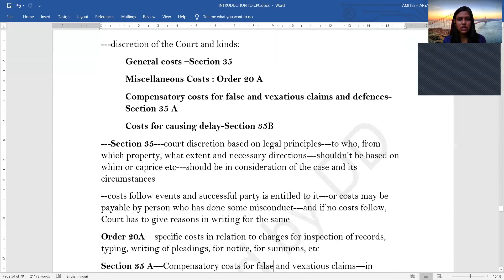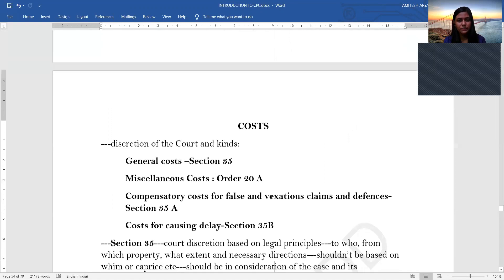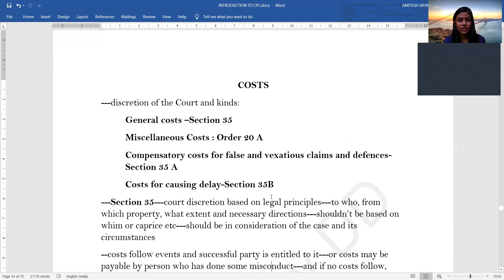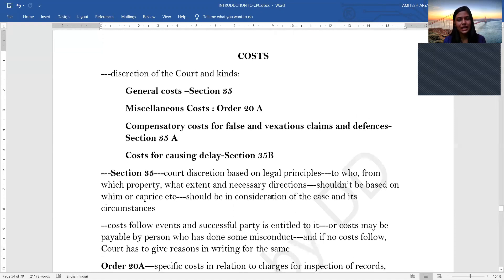Moving on to costs. Costs are under the discretion of the court. The relevant provisions are: general costs under Section 35, miscellaneous costs under Order 20A, compensatory costs for false and vexatious claims and defences under Section 35A, and costs for causing delay under Section 35B.